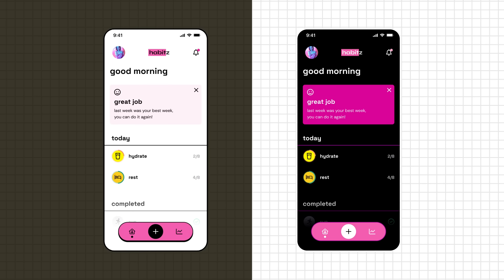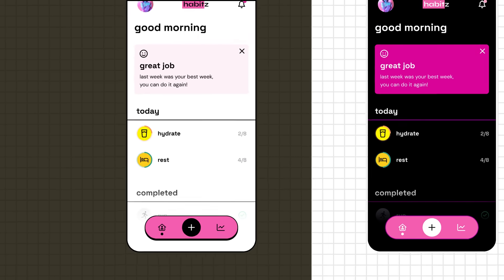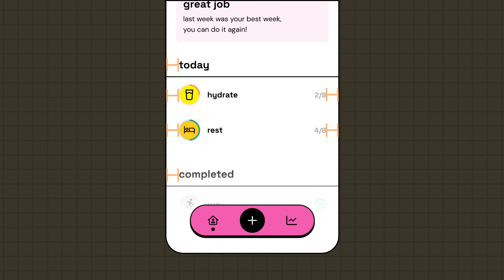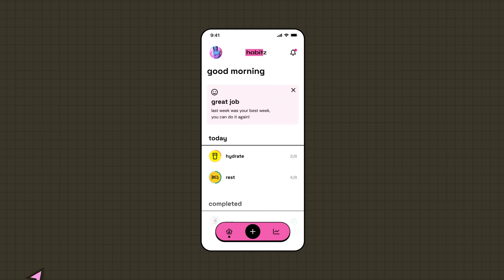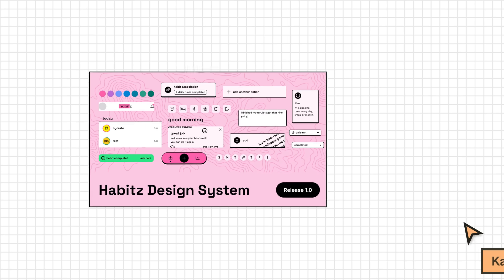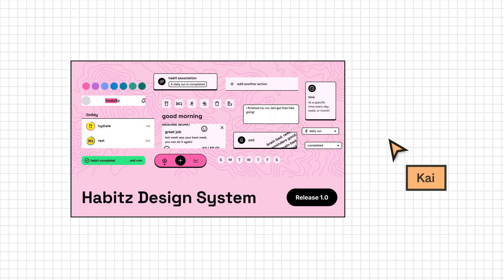While the spatial system has sped up the design process and solved alignment issues, the team struggles to keep track of which border radius and spacing values to use. This has led to an unpredictable and inconsistent user experience. And, they're adding new teammates and features and want a more efficient way to manage changes and improve accuracy during the handoff process. Kai has been learning about design tokens and believes that this could be the next step in supporting scalability of the Habits design system.